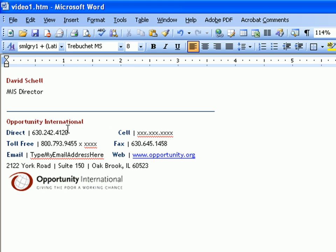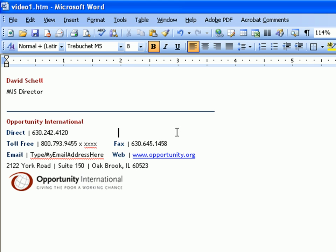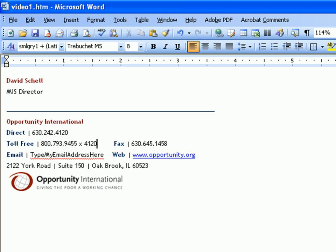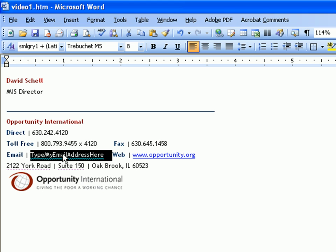If you don't have a cell phone from us or don't want to include one, you can just delete that. To do your email address, you're going to want to over-type that whole thing and then hit a space so that it turns it into a hyperlink so people can easily email you by clicking on the link.